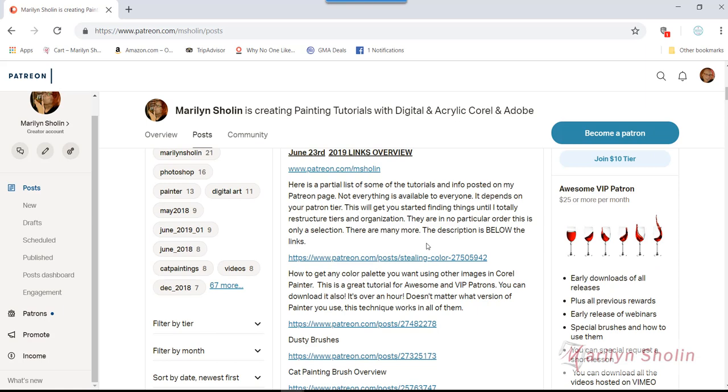It's only a partial list and there is a description below each link. I'm going to post this video right now over there and also on YouTube. All right, thanks so much.